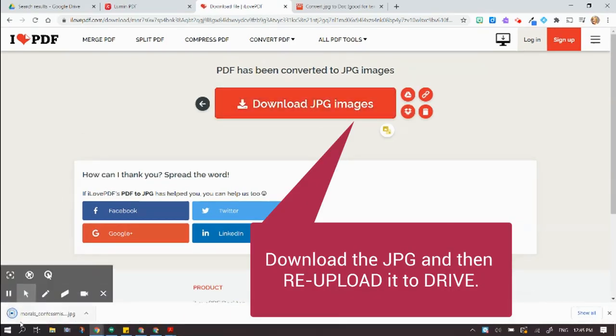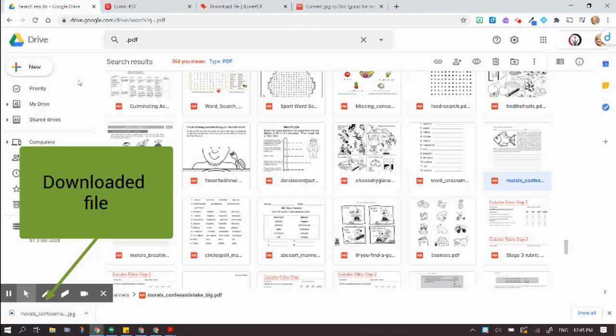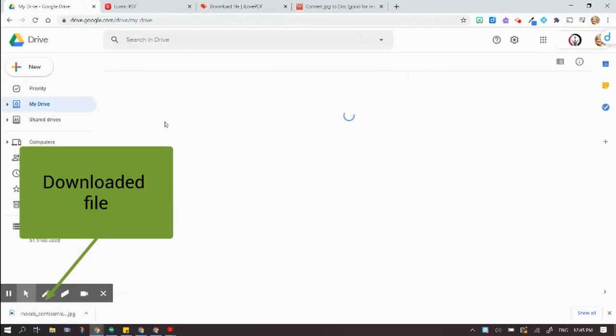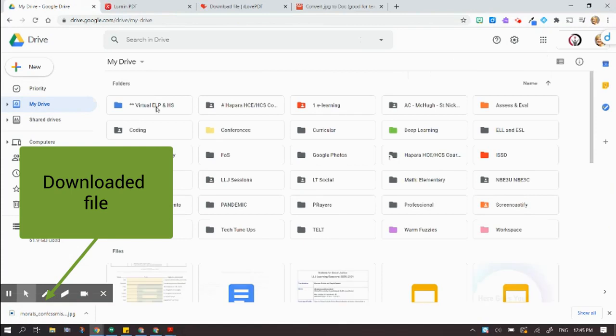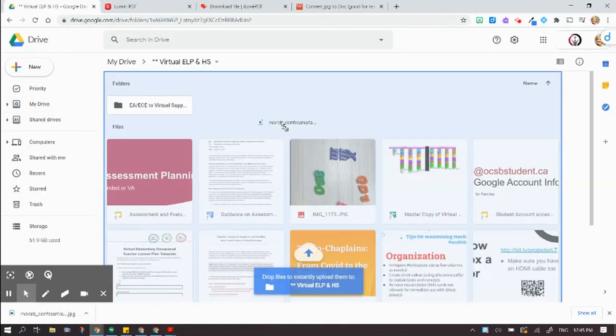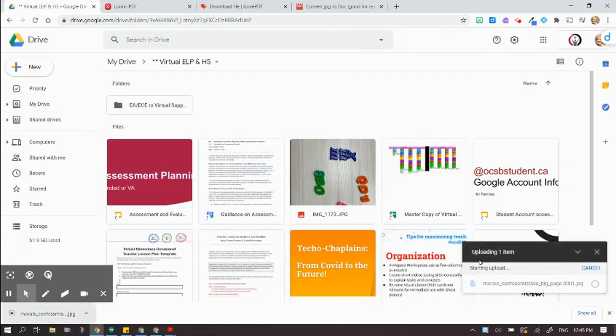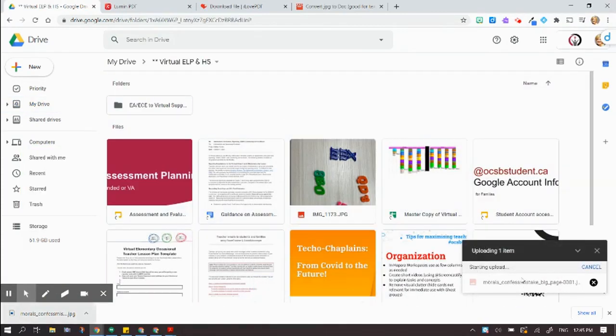So here it is down here. So the next thing I'm going to do is I'm going to find the folder that I want to put this in. I'm going to drag and drop that in there.